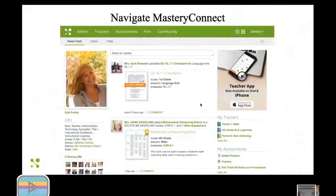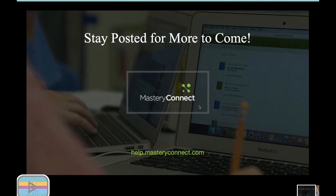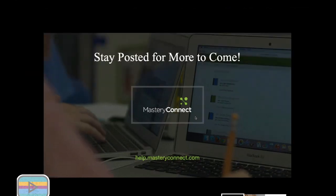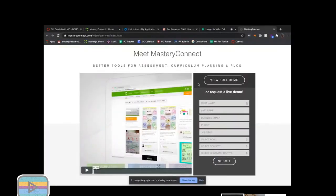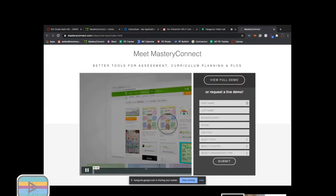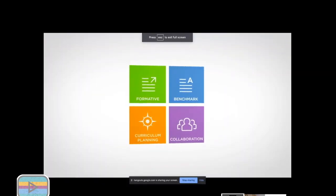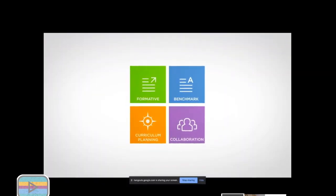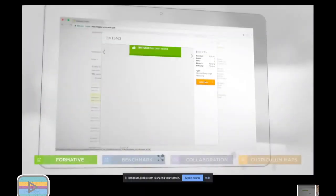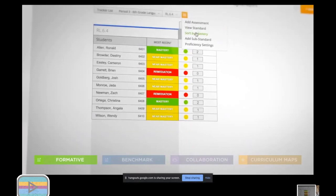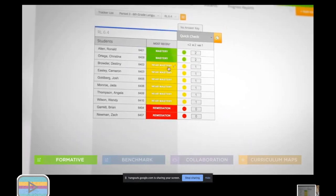This was really just a 30-minute intro section to MasteryConnect. I know since we started late we don't have much time, but let me show you a little video clip, about a minute long, then I'll take a couple questions.